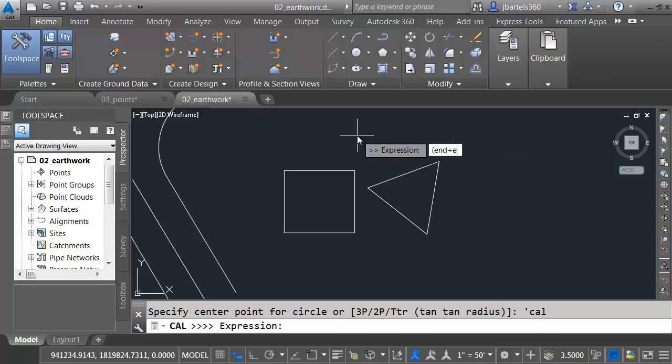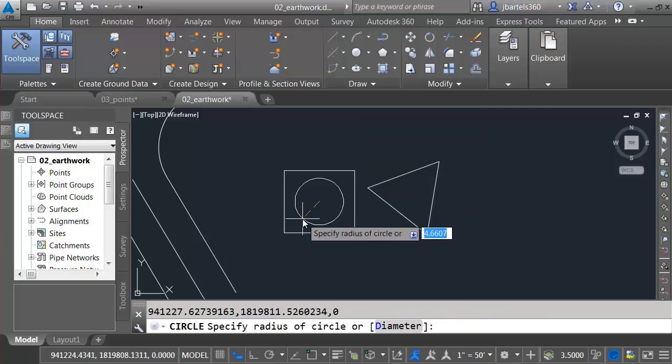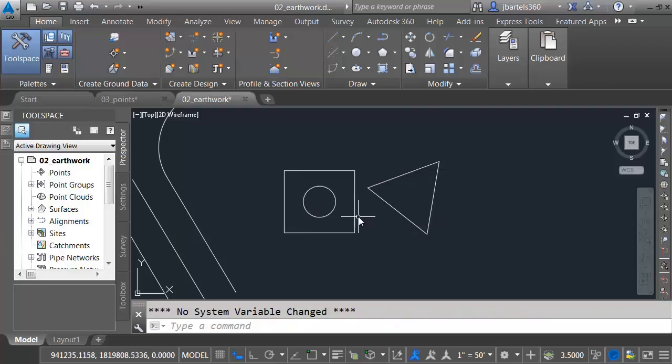and I want to take that quantity divided by two. We can use object snaps in our expressions. Let me press Enter. I will then click my two endpoints. It adds those coordinates together and divides by two to find the center of that object.